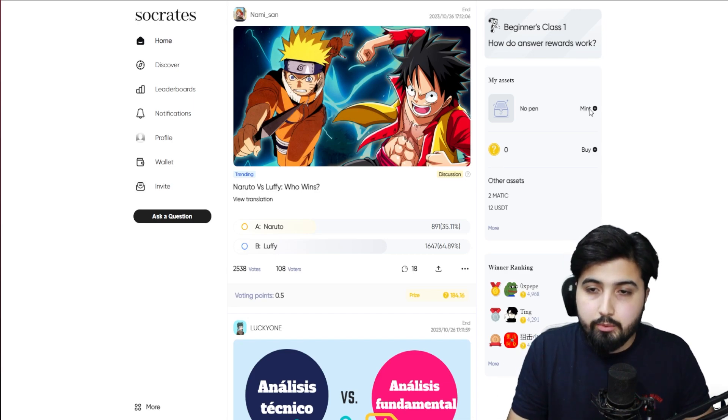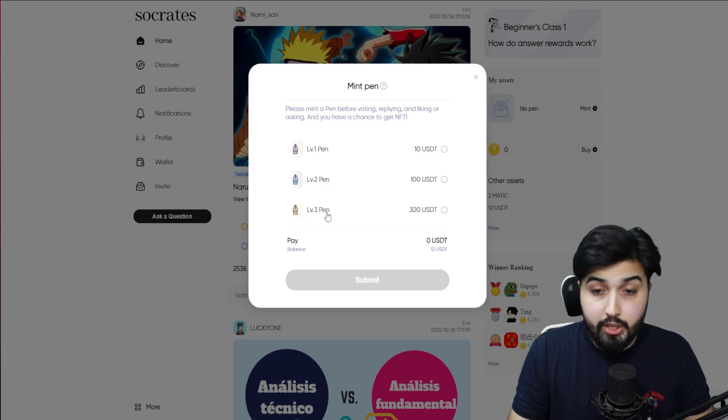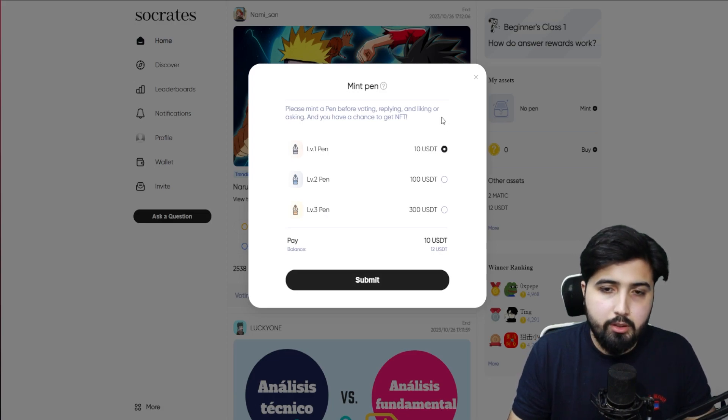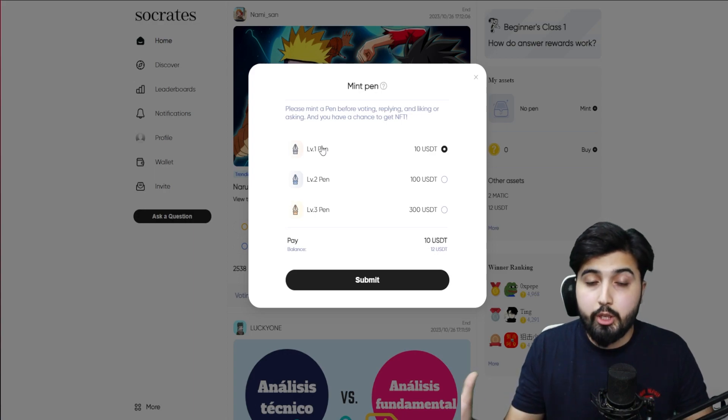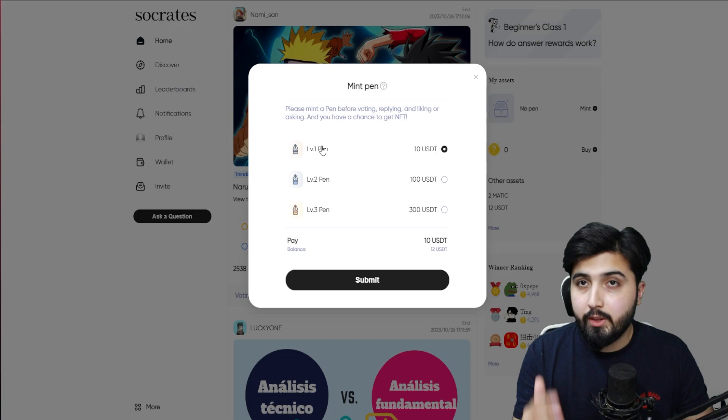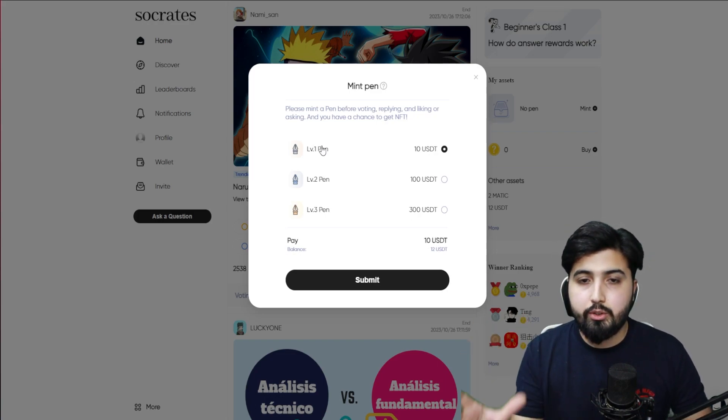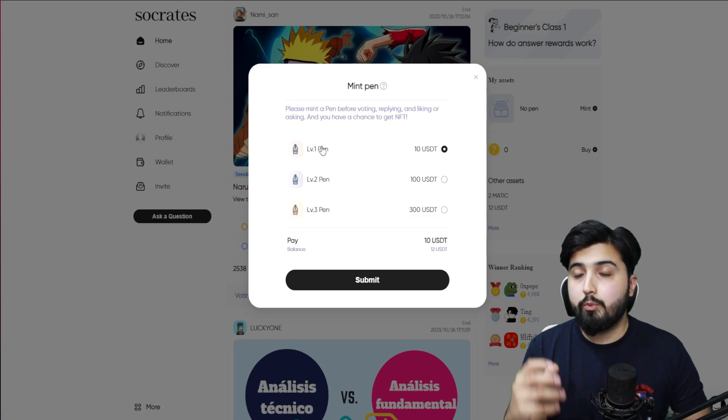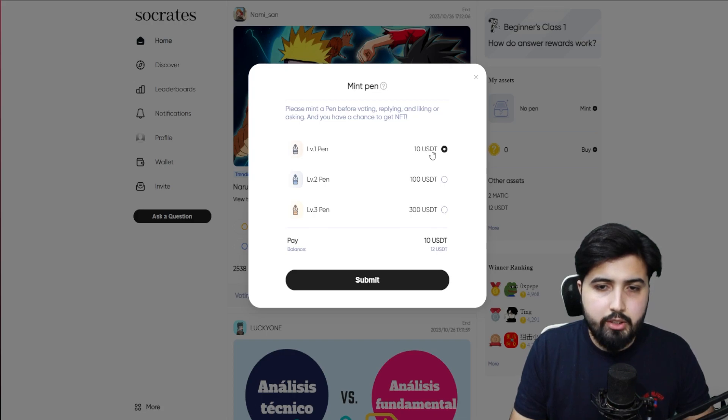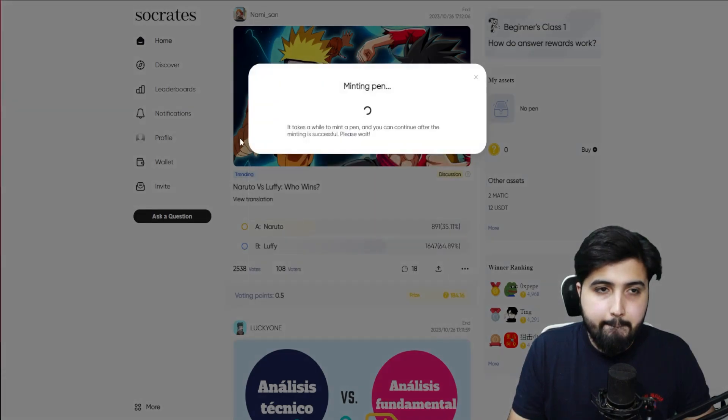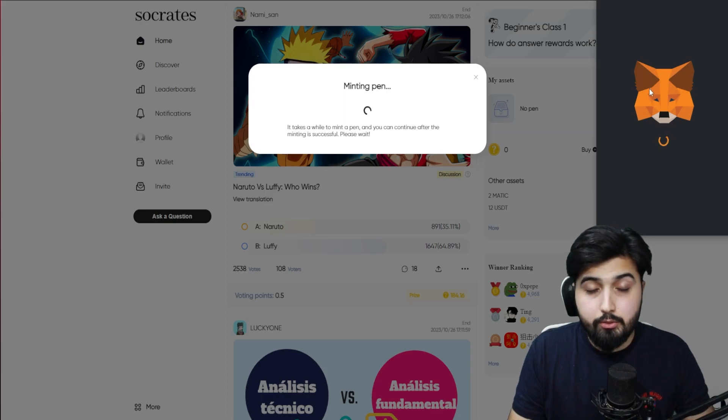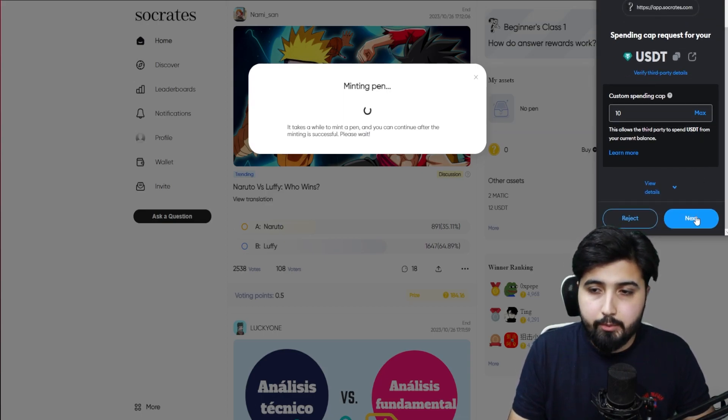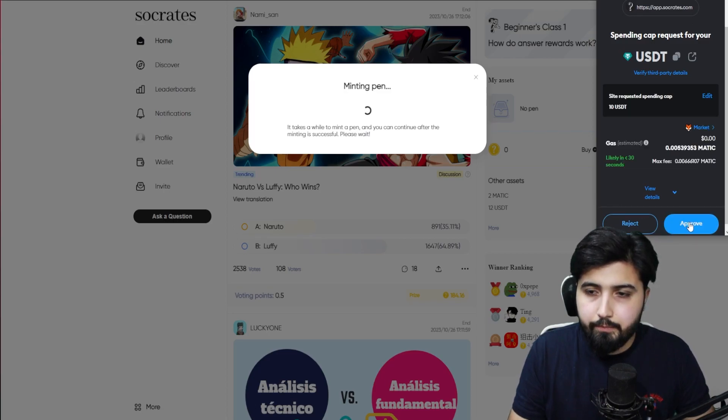We're going to talk about the statistics and what determines the rewards we get, but first we need to mint a pen. Right now I have no pen. We have level one pen, level two pen, level three pen. I'm going to go with the level one pen because we're starting out. You can choose whichever one you want. Of course if you go for level three and you ask questions and write answers, you're going to win big and eventually it's going to pay off. I'm going to go with the level one pen in the start. I'm going to click on submit and it's going to ask on your wallet. I'm going to click on next, I'm going to click on approve.